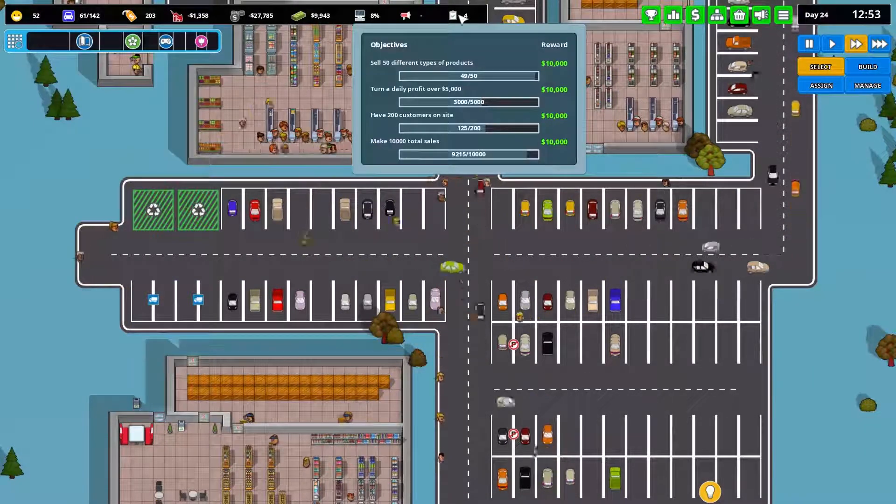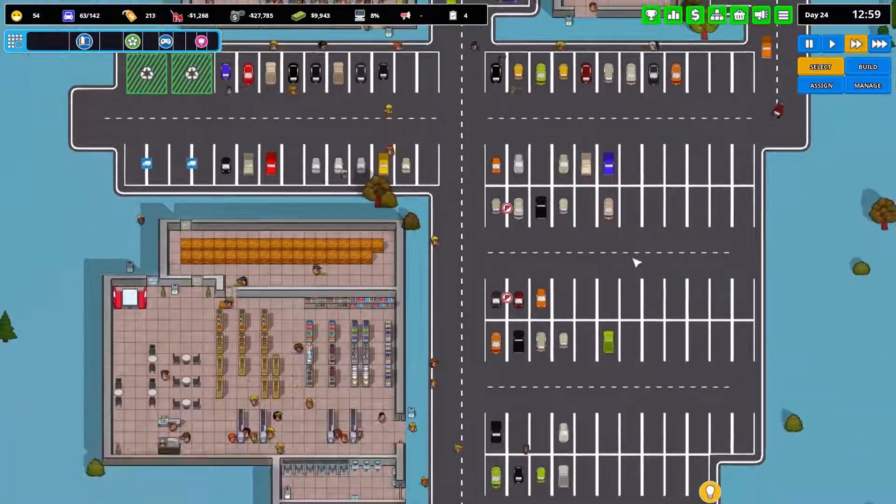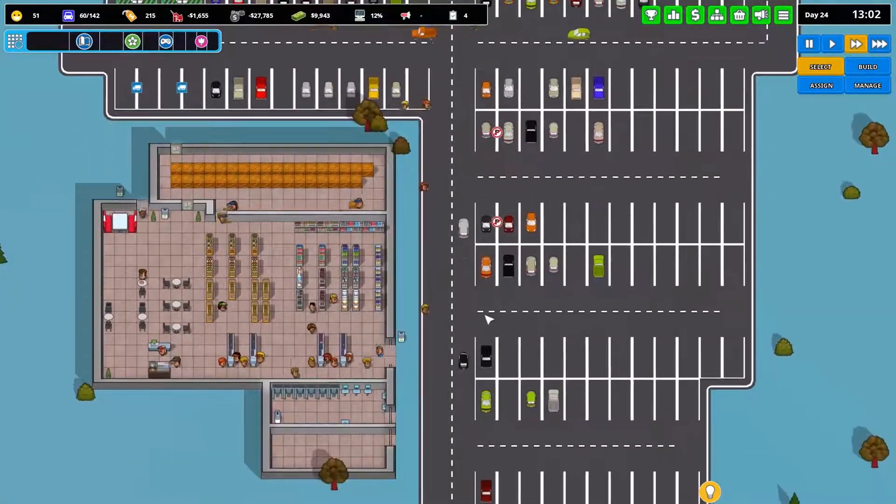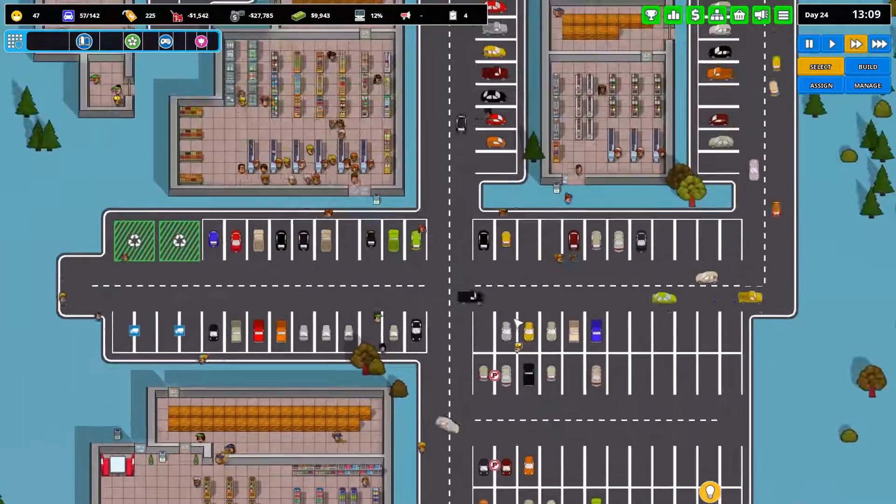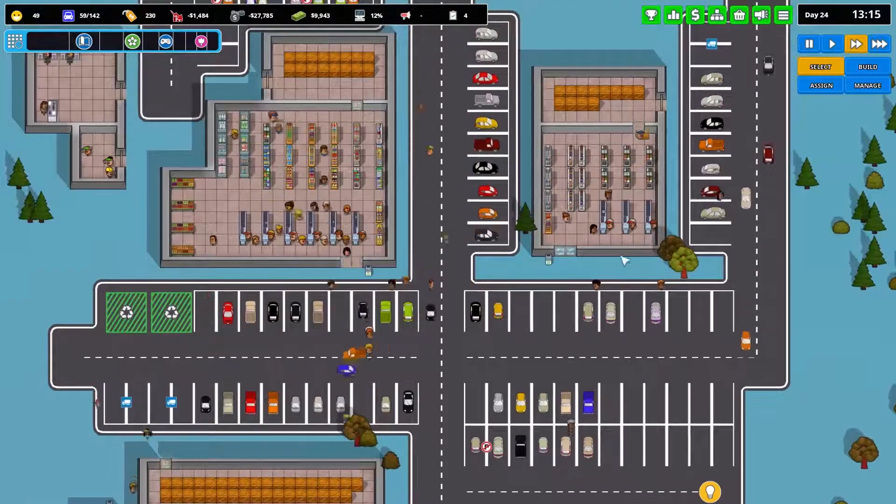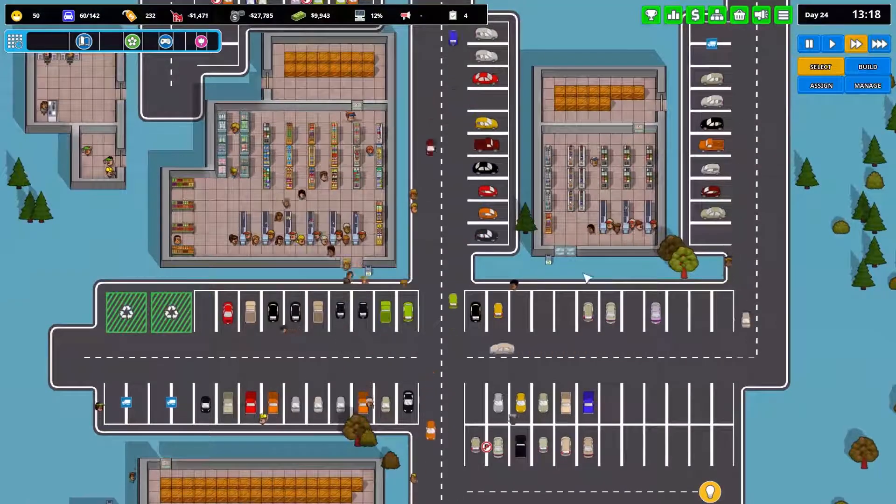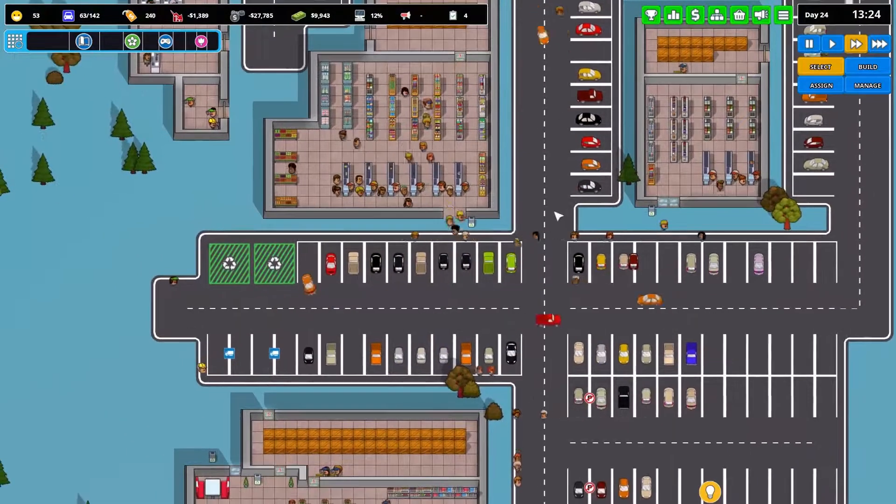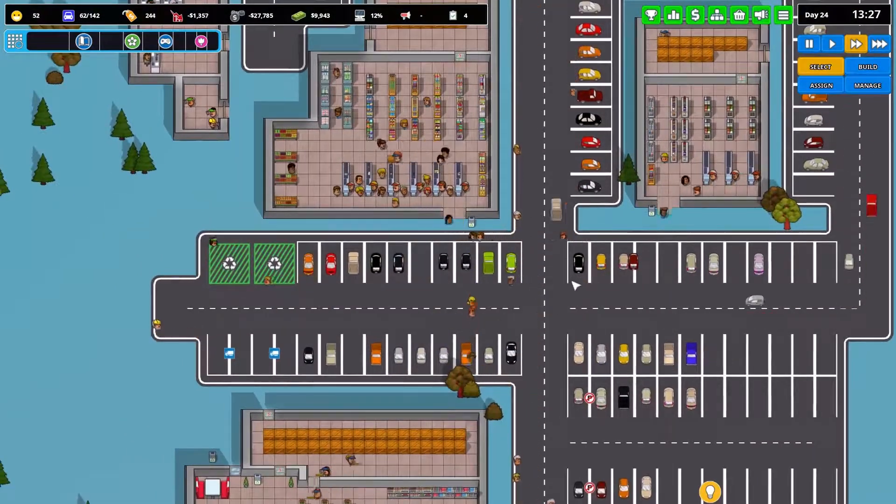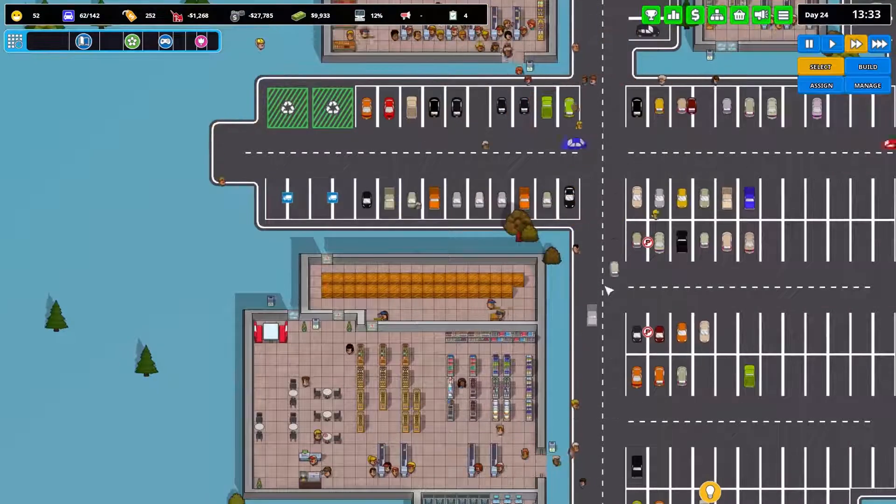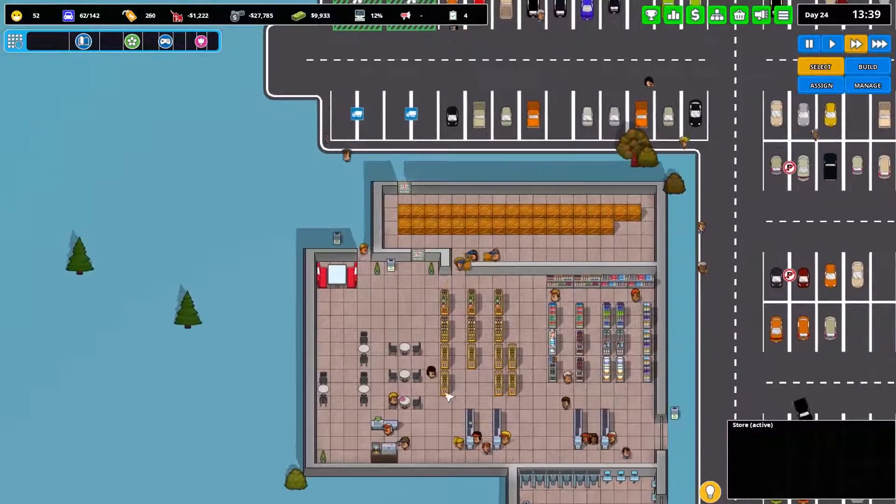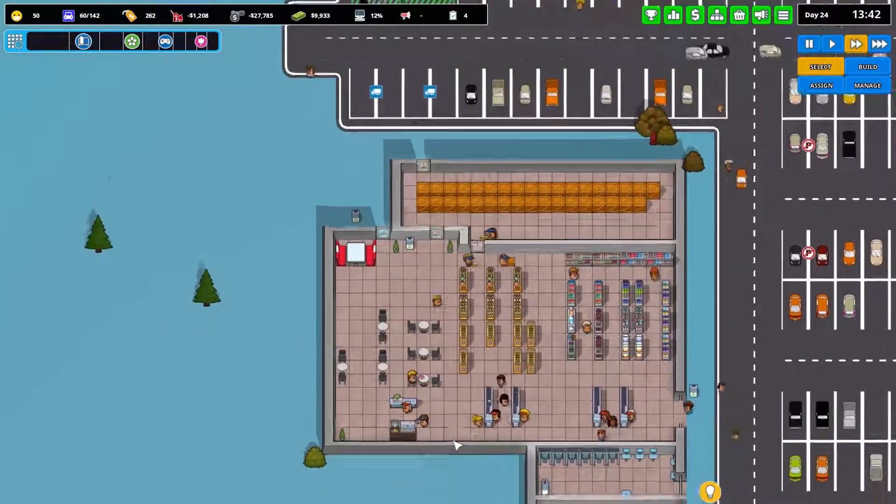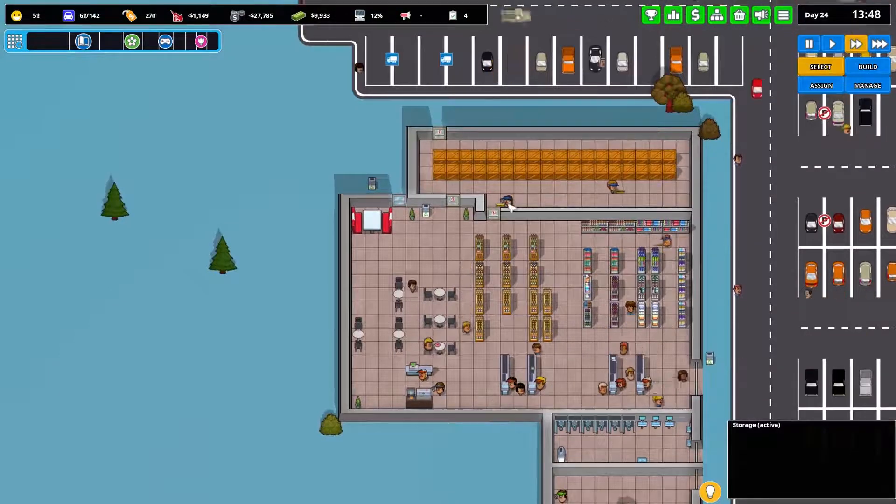And number of customers. Yeah, we're still not back to the big levels that we've had. But there are people. They are shopping. The tills are busy.